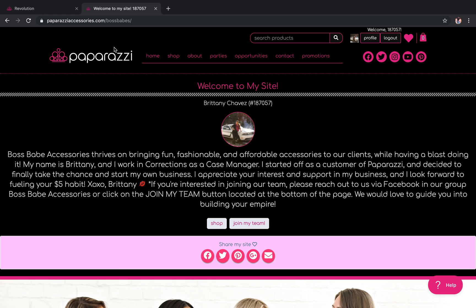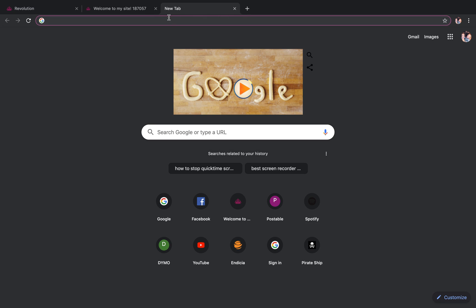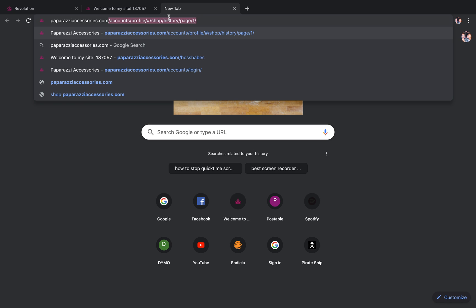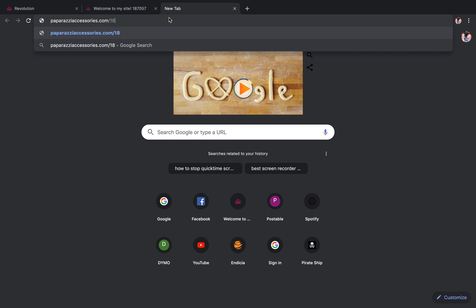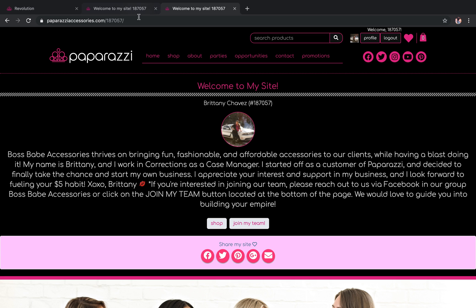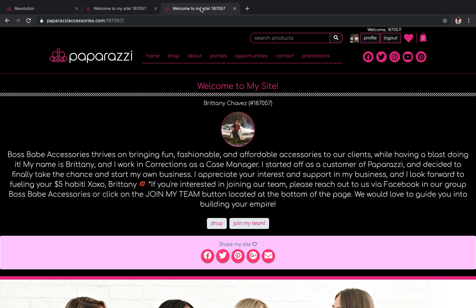This means that you can copy and paste that link and share it with your customers, and it will generate them a link to come to your site. It also means that your regular link with your Paparazzi consultant ID number is still valid. So if for whatever reason you haven't had a chance to do it yet, you can still use your consultant ID to give out to your customers as a site.